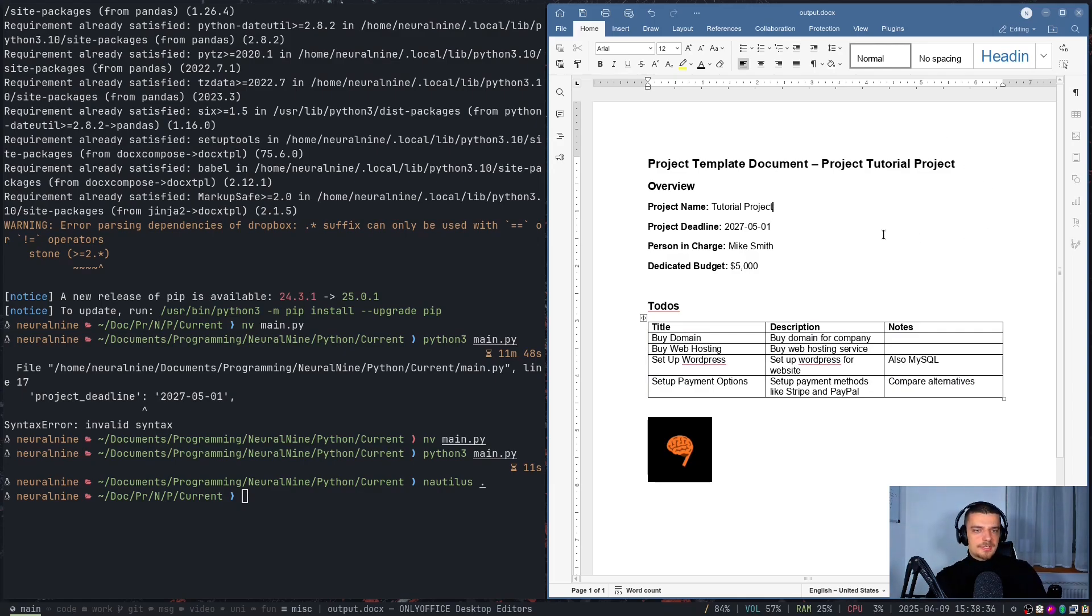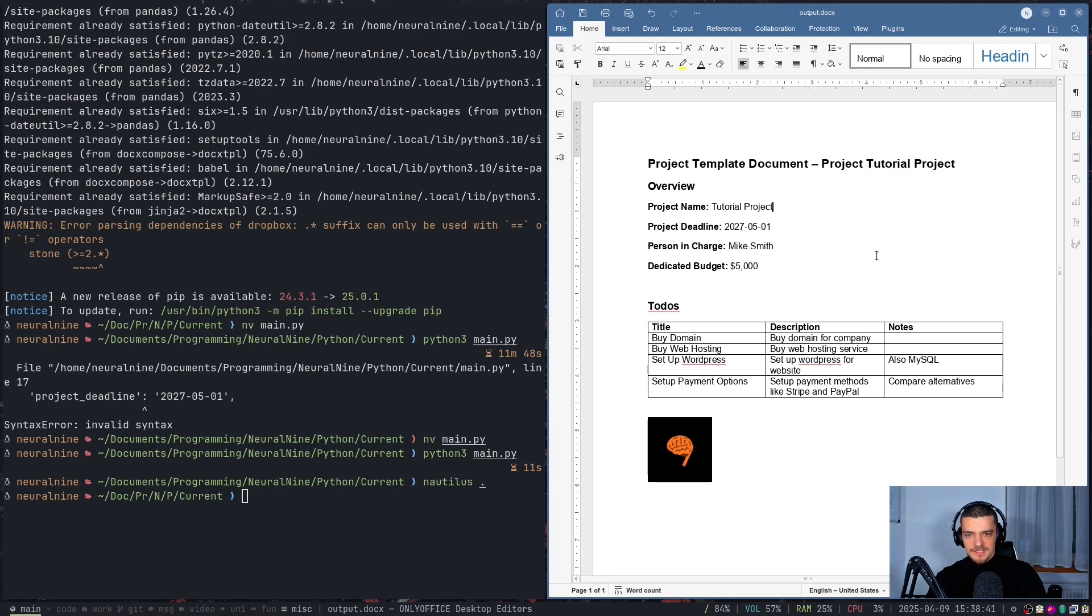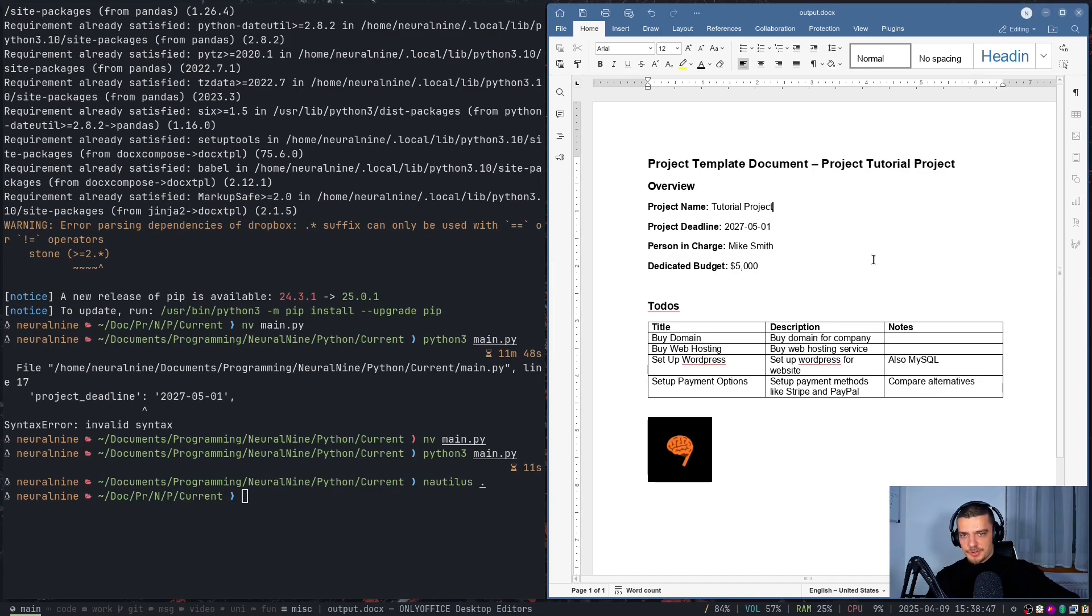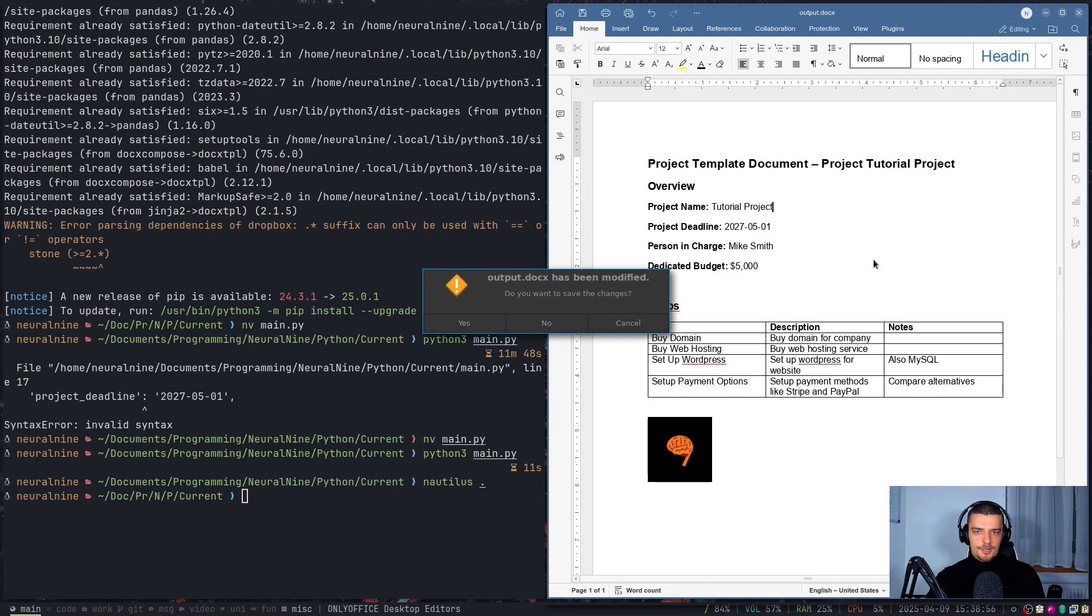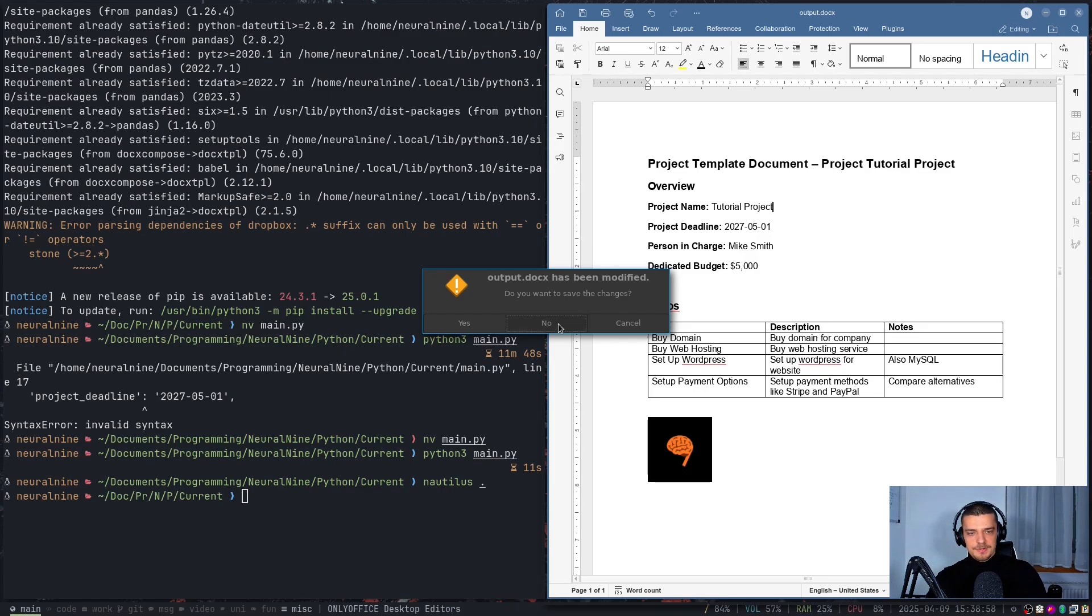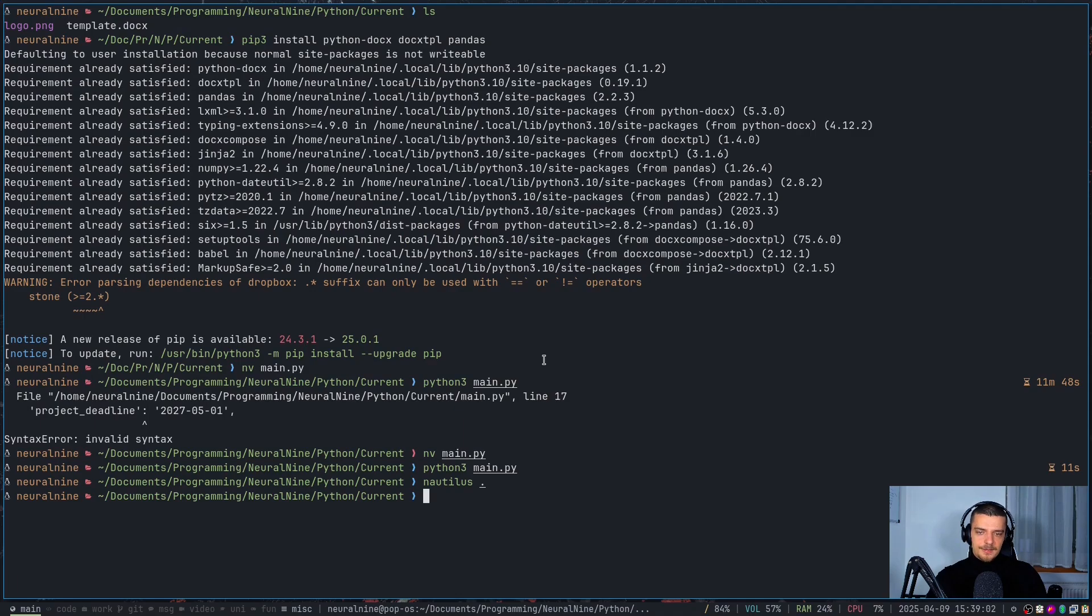Again, you can use this for an invoice automation system. You can use this for exporting your whole database into Word documents if you need to, I don't know, provide someone with a list of PDF documents, because of course, what you can do now is you can take these documents, convert them into PDF files. And basically, you know, you can automate this procedure further. I also have on this channel tutorials on how to do that. But that is how you can easily and automatically fill Word templates with Python. So that's it for today's video.